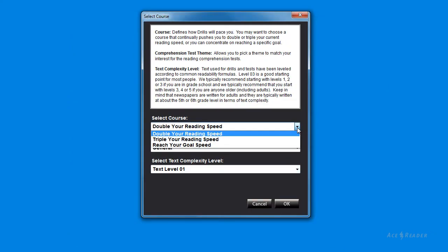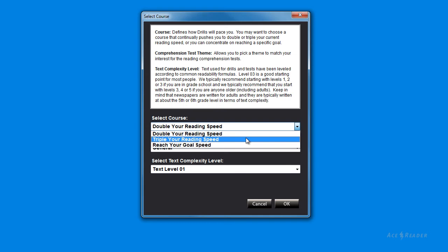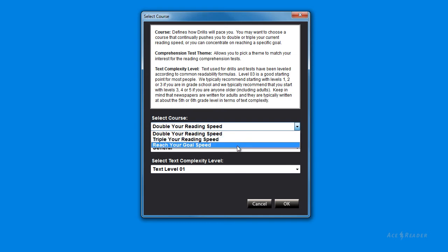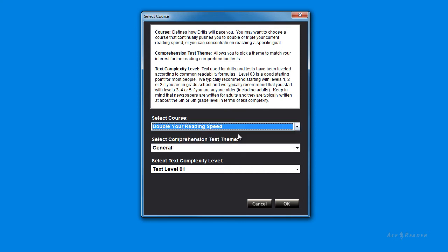The course option is how you specify the pacing method for the drills. You can have the drills pace you to double your current speed, triple your current speed, or you can have the drills pace you at speeds between your current speed and your goal speed.